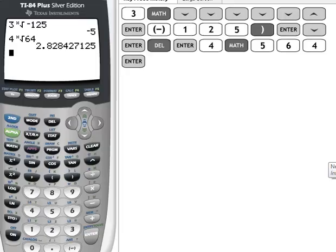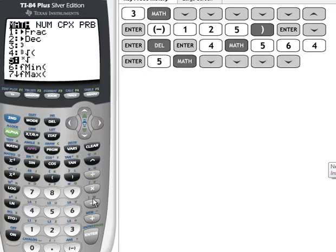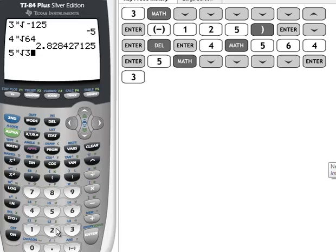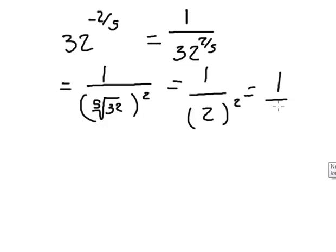So 1 over 32 to the 2/5 means 1 over the fifth root of 32, squared. The fifth root of 32 is 2, because 2 times 2 times 2 times 2 times 2 is 32. So the inside part gives us 2, and then I square it: 2 squared is 4, giving me 1/4.